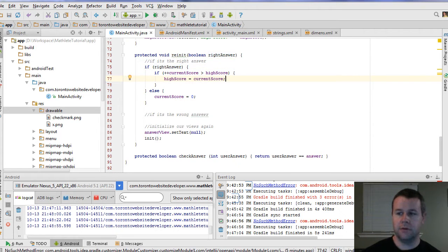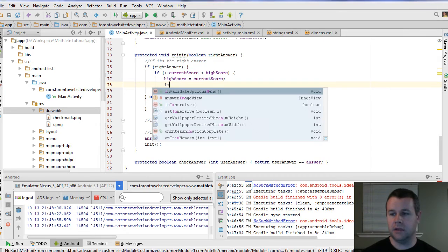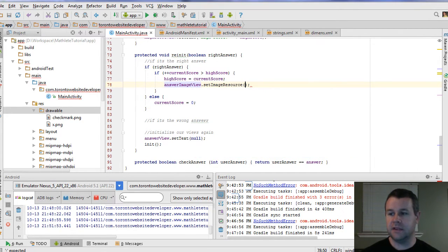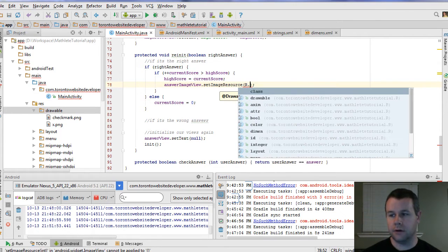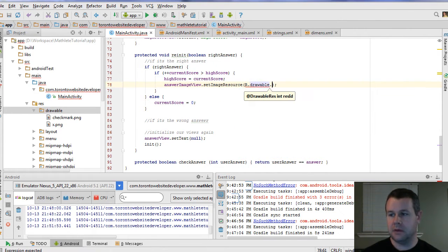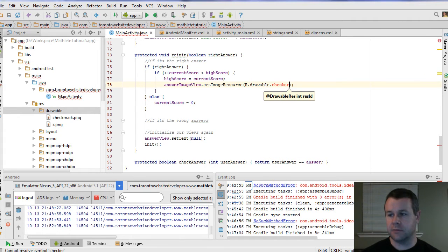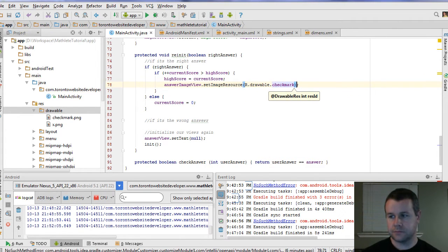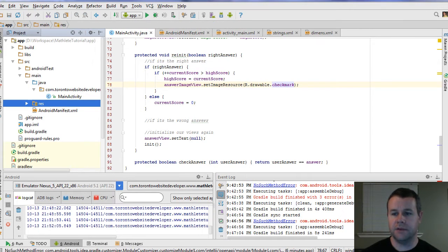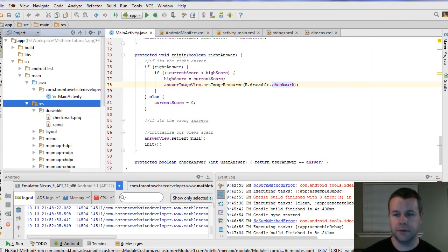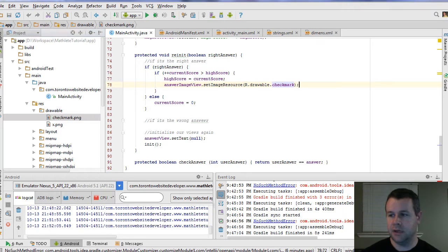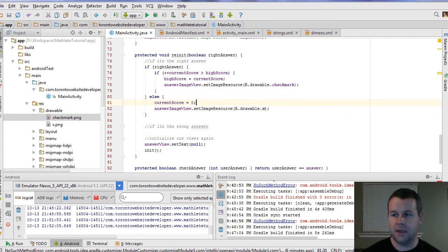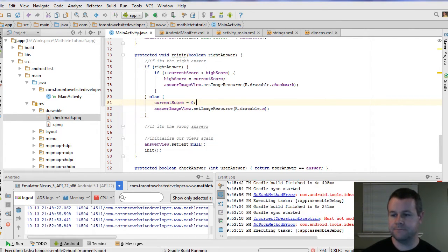Just below us setting the high score and the current score, we're going to say answerImageView and we're going to set the image resource. We're going to refer to R, which is resources, and we're going to have a drawable and we're going to refer to the checkmark. Now you might be wondering where this is coming from. You'll see in my res folder here that by default we have a drawable folder. In the drawable folder, I dropped in the checkmark.png and the x.png. So you've probably already guessed it, but down below here we're going to set this to X. And now with that, we can go ahead and run our app and see what the outcome is.